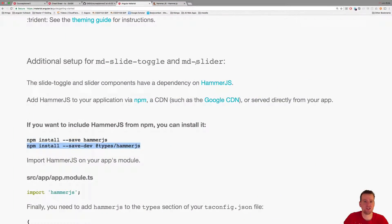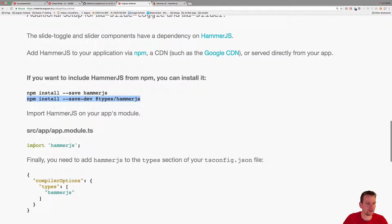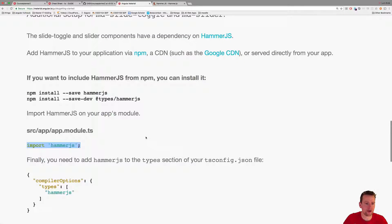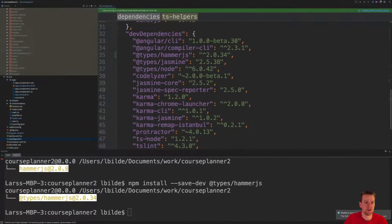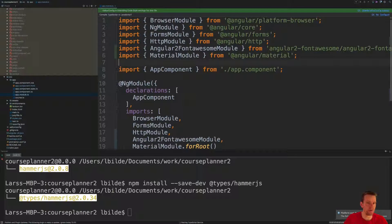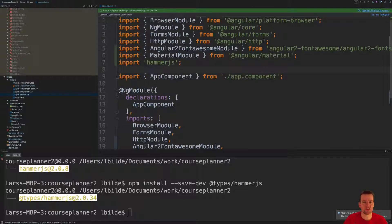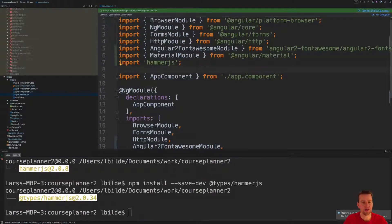What else do we need to do to actually get hammer.js up and running? Scrolling down it says go to the app modules and import hammer.js. Let's do that. Just follow the guide, going to app modules, importing hammer.js here. So now that's done.